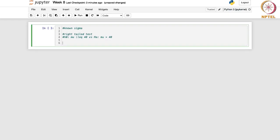Let us import the necessary libraries. We are going to import scipy.stats as stats. Basically we are importing this module as stats, which provides statistical functions and distributions. Since here we are going to deal with the normal distribution, scipy contains that as well.